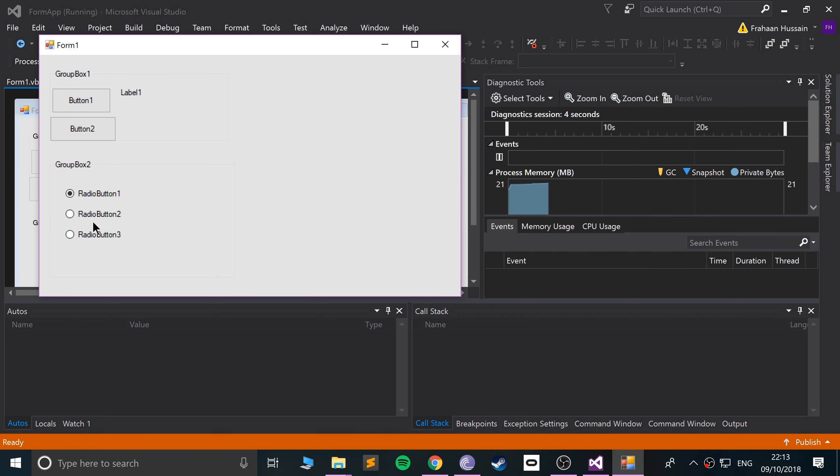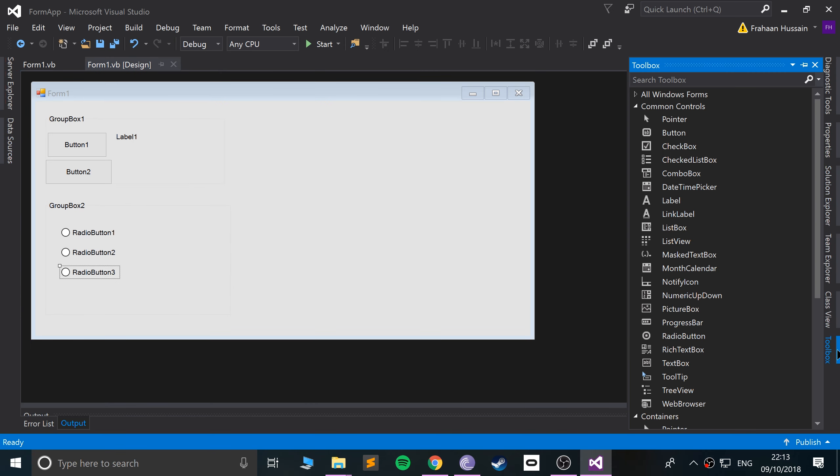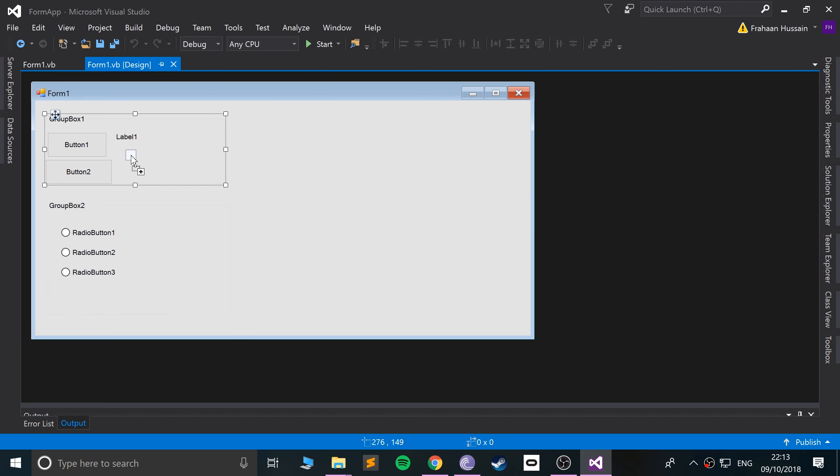Okay, so we can select these radio buttons, and only one can be selected at a time. But if you want multiple groups of radio buttons, you will use a GroupBox. Look what happens if I add a radio button to the first GroupBox.